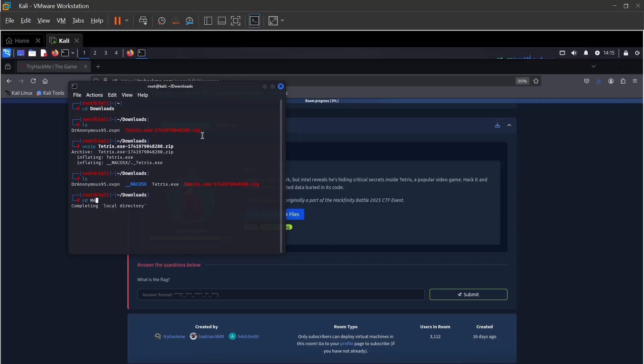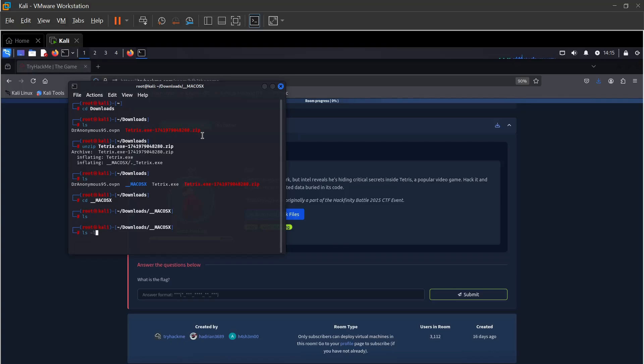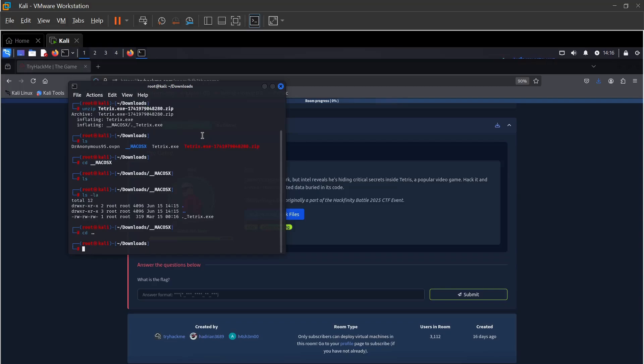Let's see what we have in there. Tetris.exe and agent file is there. Let's go back.